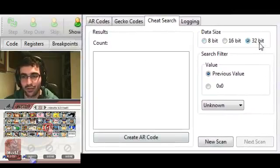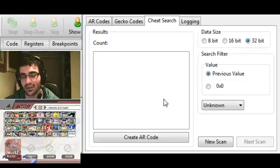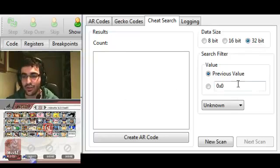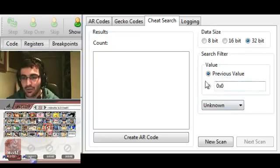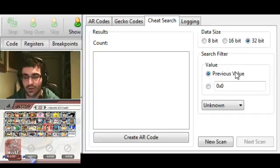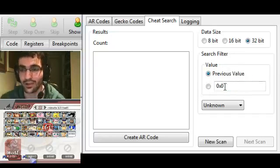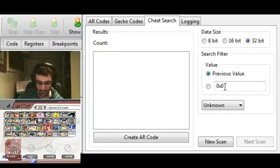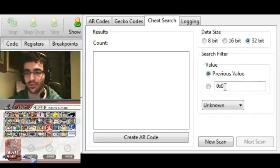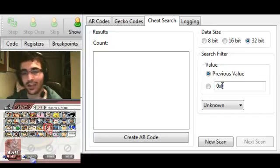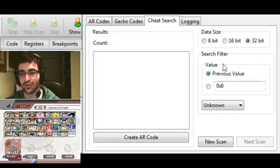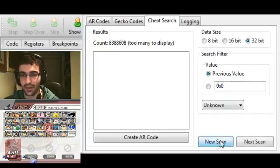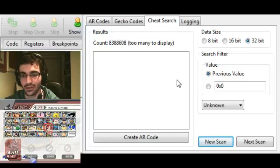I'm going to set it to 32-bit. As I explained, most of the time we'll be using 32-bit. Since we don't know the actual value, we're not going to use this one down here, but we're going to use previous value because we don't know the value, so we can't specify an exact thing to search for. We can guess what the value might be - it could be something as simple as 1 or something like that, but we really don't know, so we just want to use previous value for now.